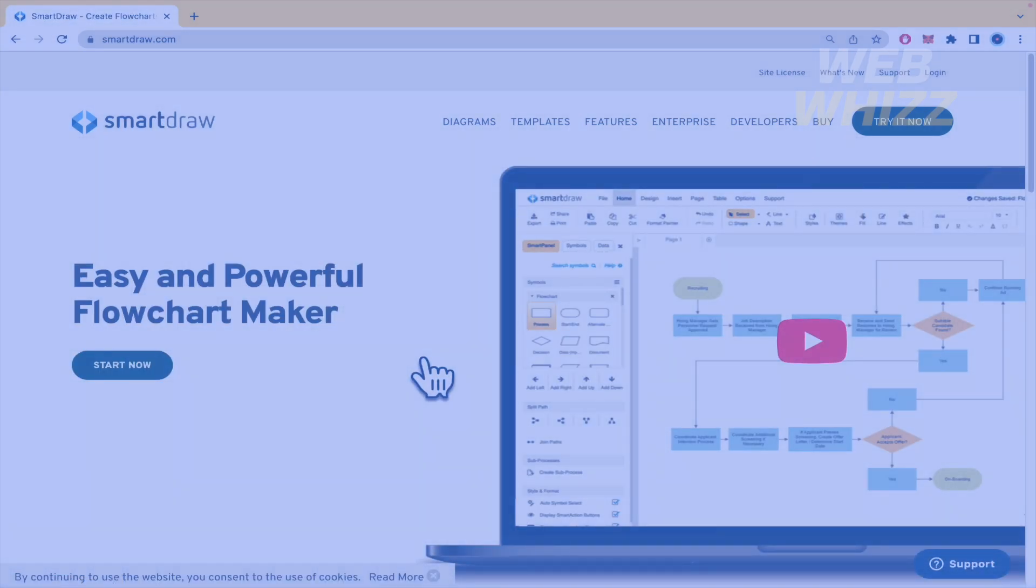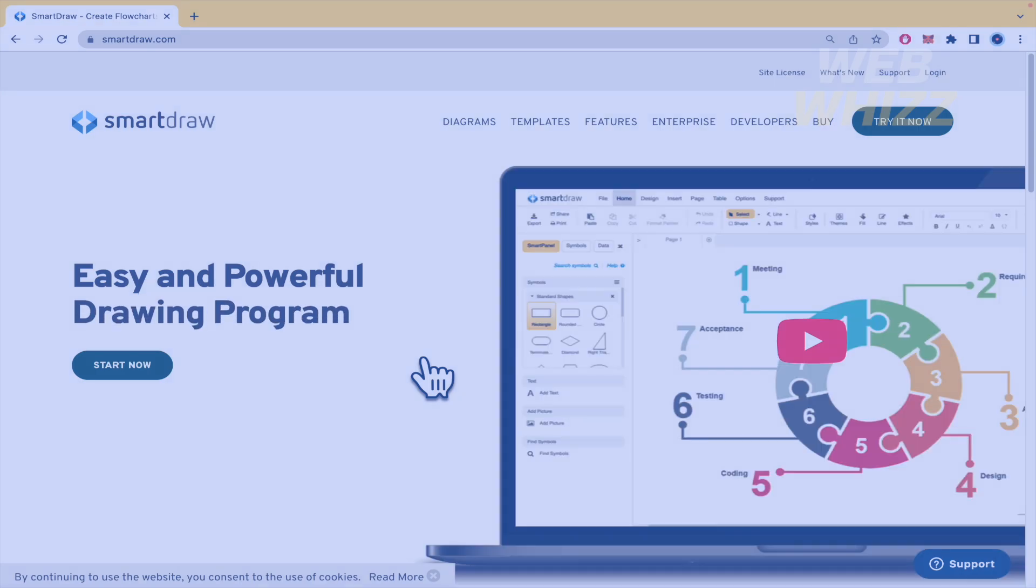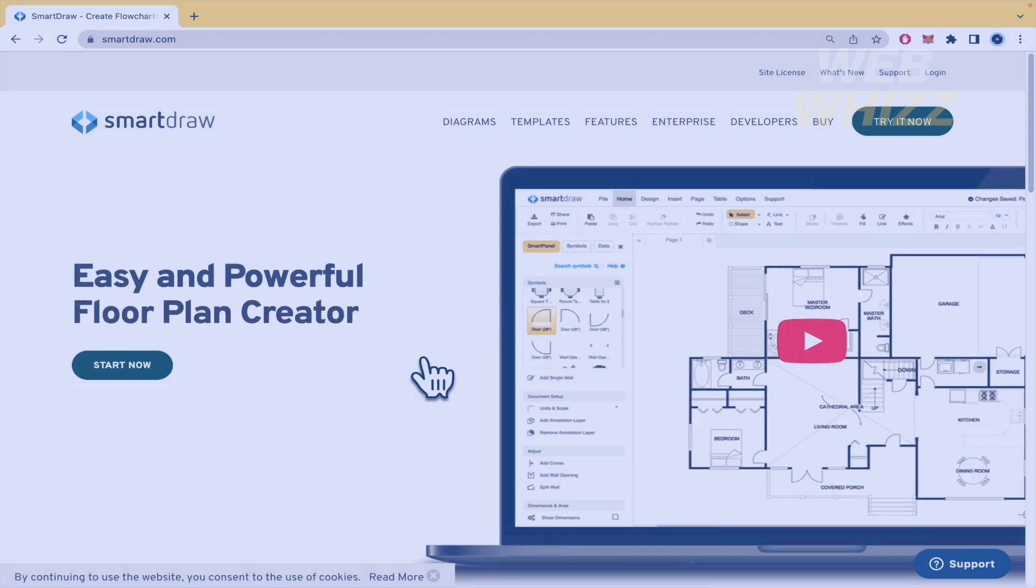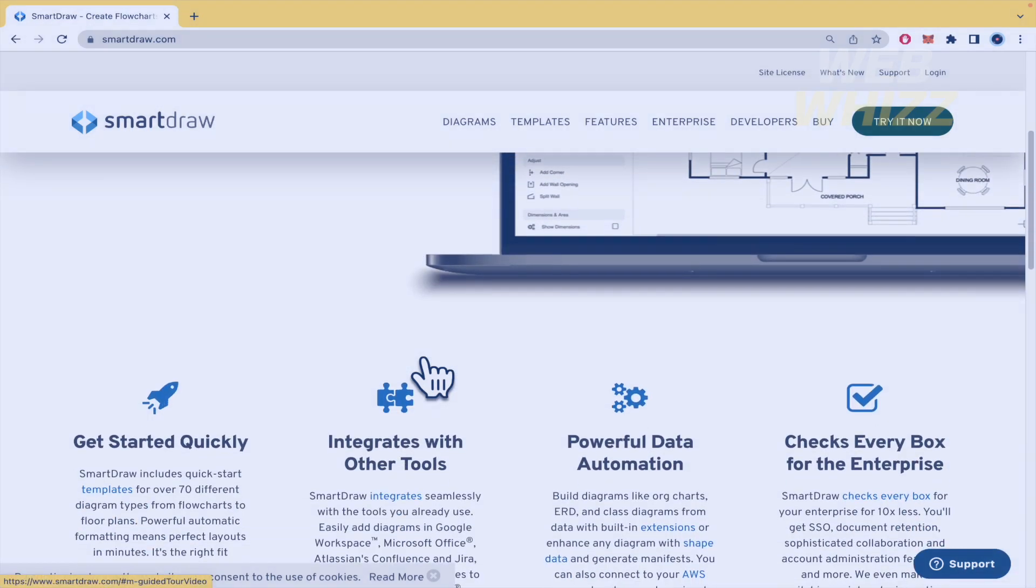SmartDraw is a web-based diagramming tool used by teams to collaborate on and make flow charts, organization charts, mind maps, project charts and other business visuals.